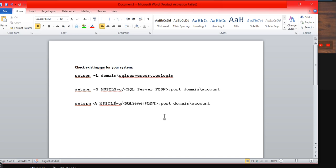Whenever you try to configure the SPN, you can choose both commands, but it's better to check before that whether the particular SPN is already configured or not through the -l command.